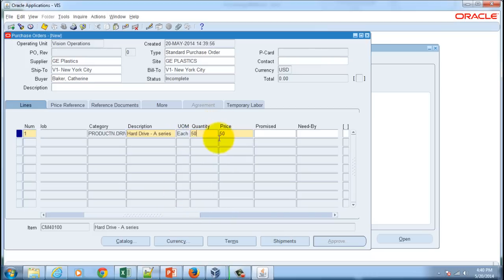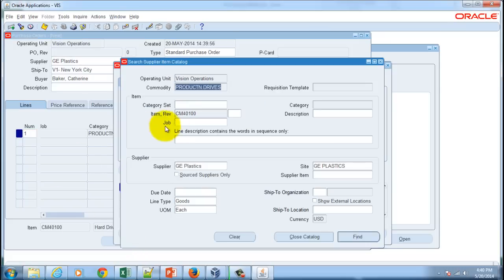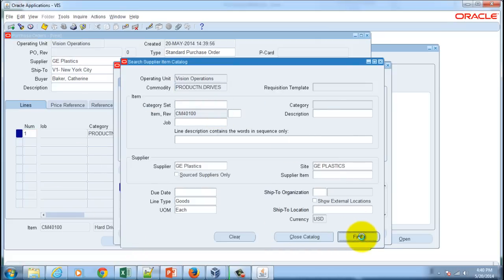Let's make the quantity as 50, and then we will go to catalog. Here we will look for the quotation by hitting the find button.